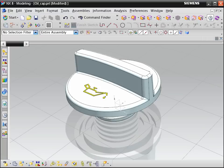We can't use the sweep along guide command because it does not provide enough control over the orientation of the swept section.